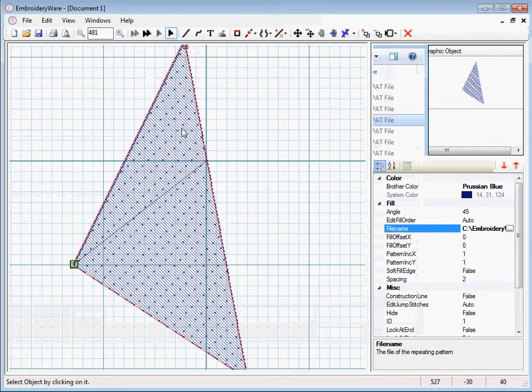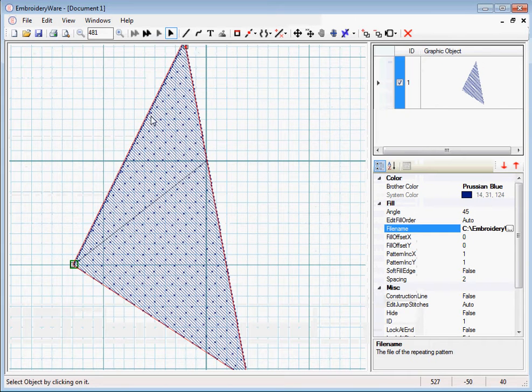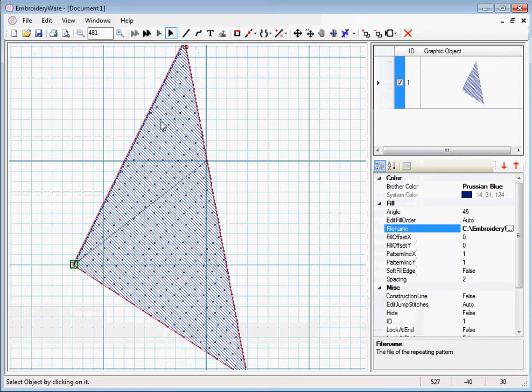Now you notice that now the spacing in the default fill pattern I think is about 4 millimeters between each stitch.